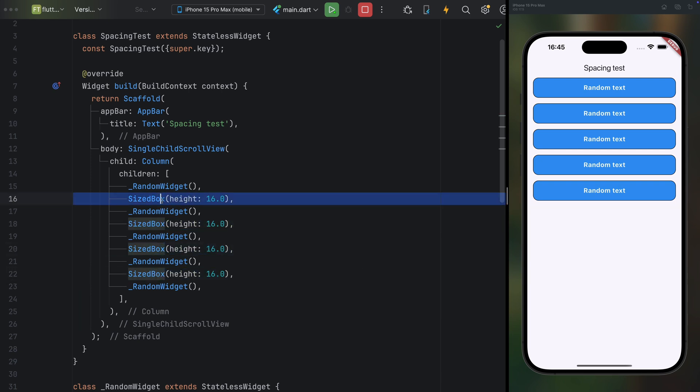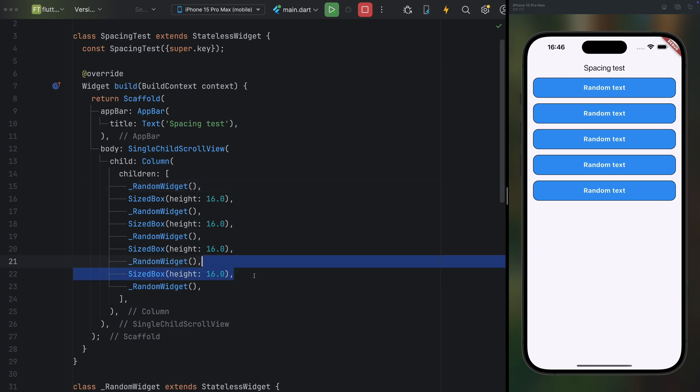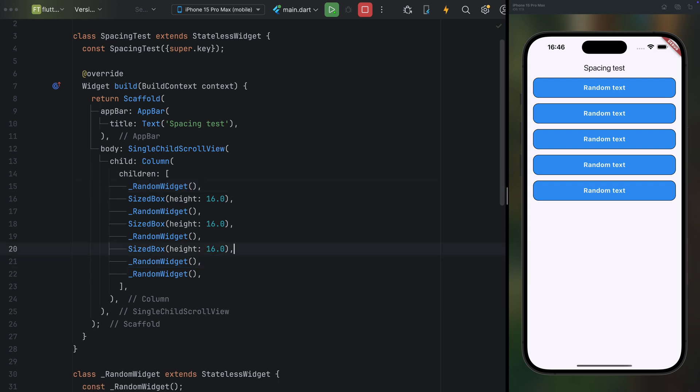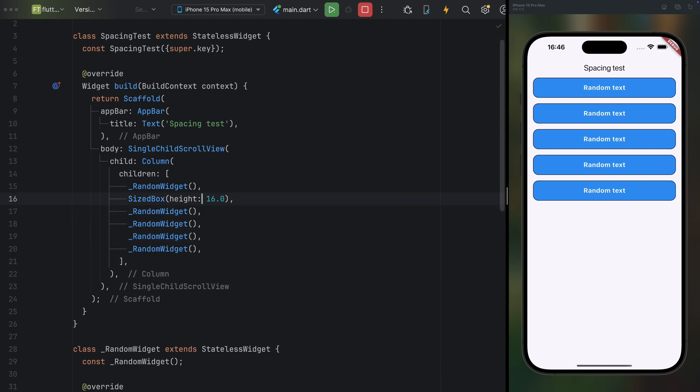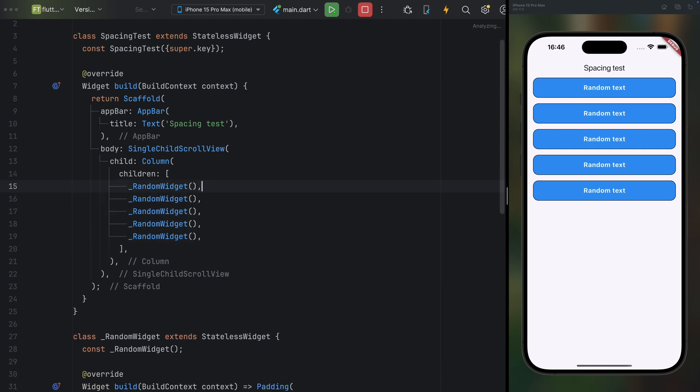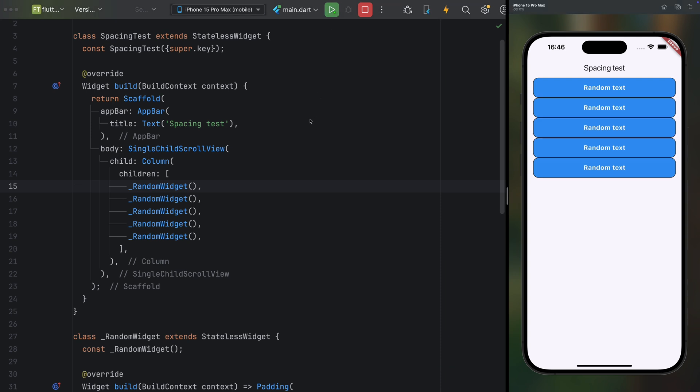You could also use a padding widget, which is a common approach we have probably seen many times before. Now let me remove these sized box widgets. As expected, the boxes lose their spacing and stick together.